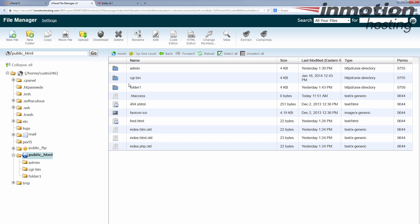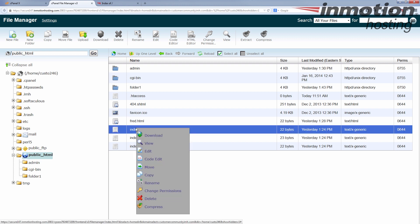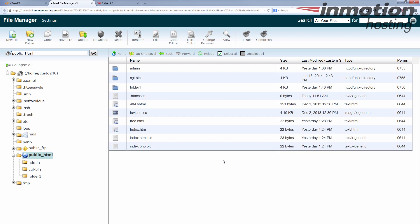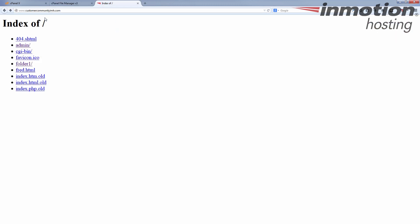Another thing I see — particularly if something's been transferred from another host over to us — is capitalization. Some programs that help create websites will capitalize the filename. You can see we have an index.html page listed, but the file has a capital I. If you host with us, know that we run on Linux-based servers as opposed to Windows servers. Windows doesn't care if it's capital or lowercase — index with a capital I and index with a lowercase i would be the same file on Windows. In fact, you shouldn't be able to name them both the same thing in the same directory because it'll conflict.